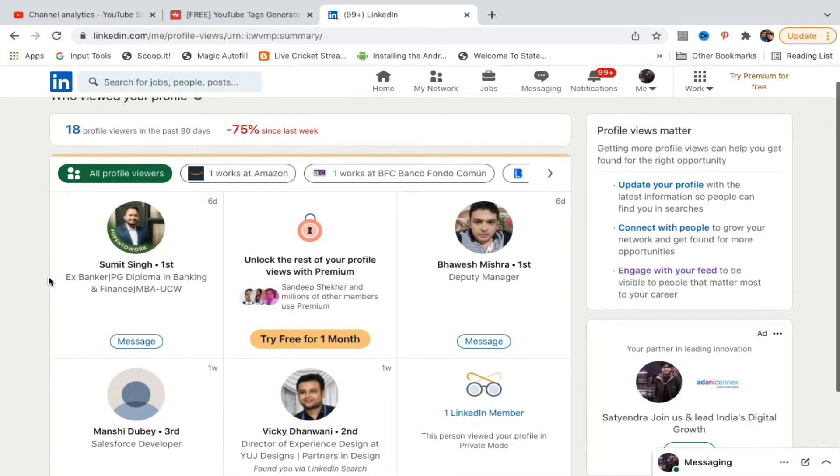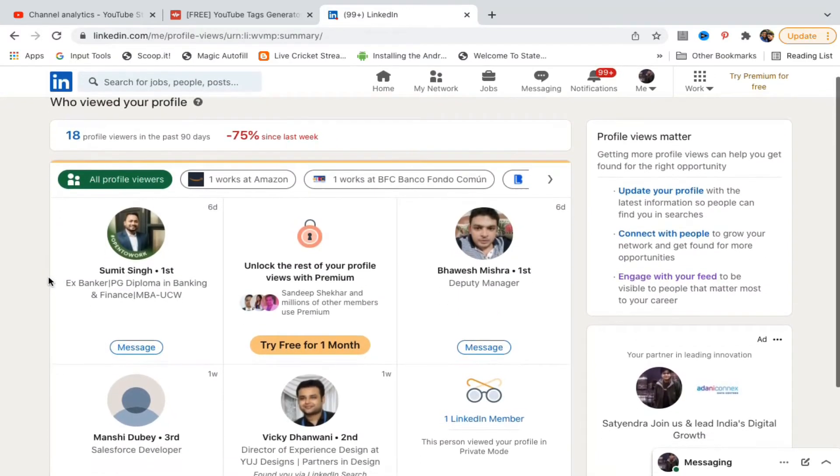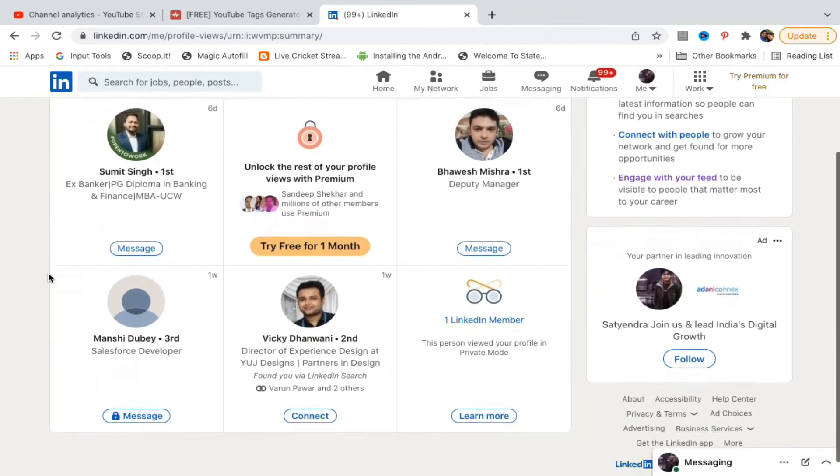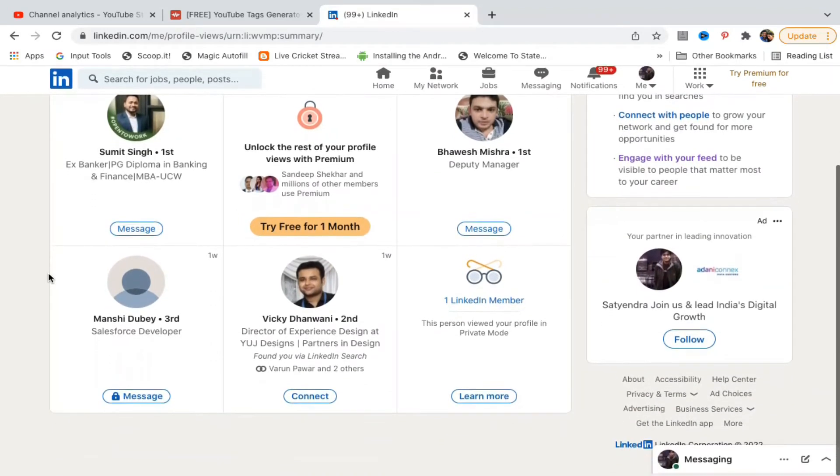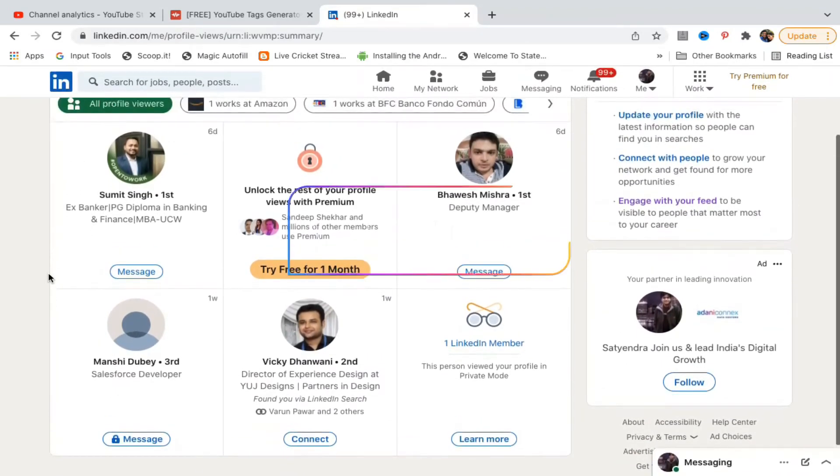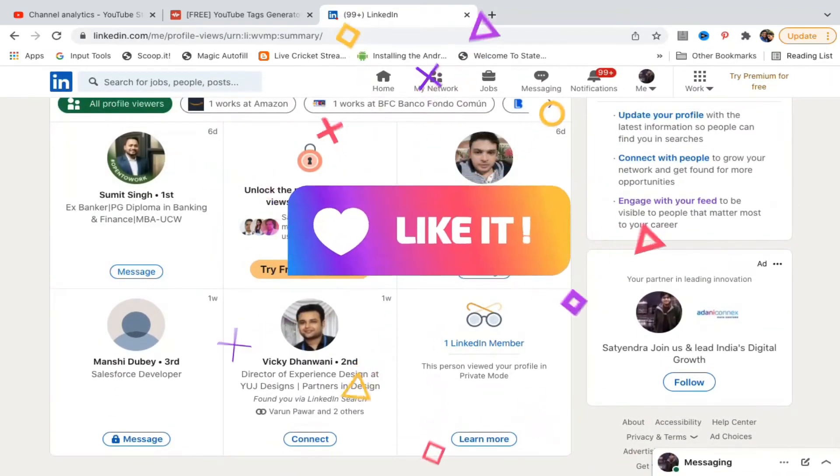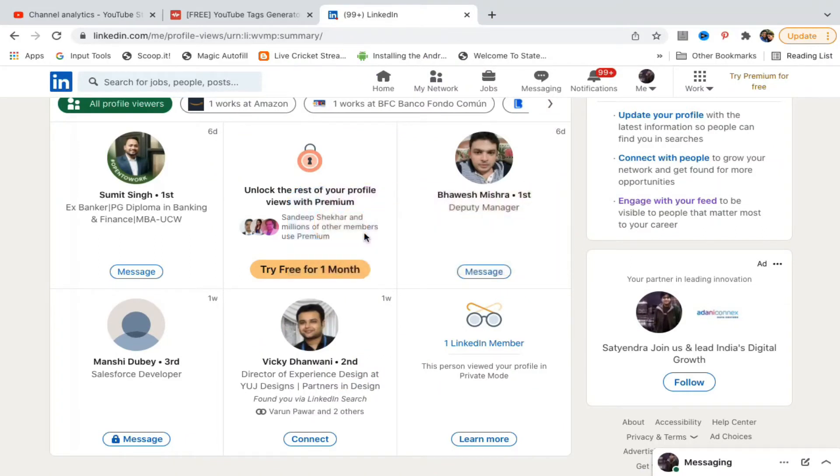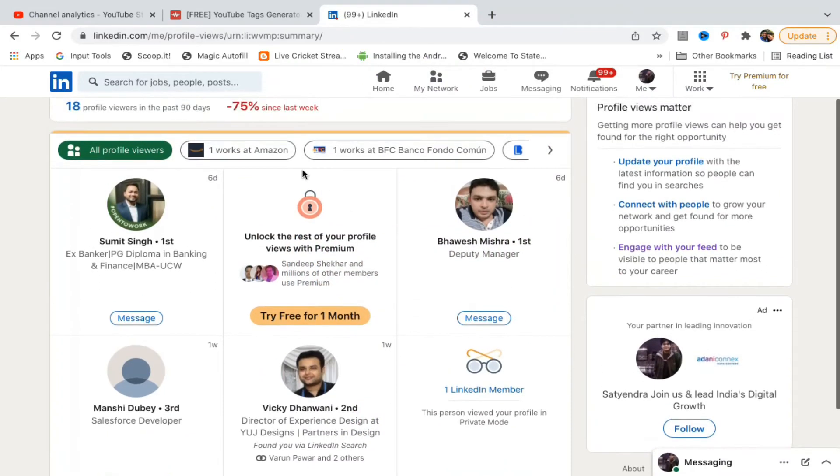Here are people who have viewed your profile. However, you cannot see the complete list. You need LinkedIn Premium to access the full list.